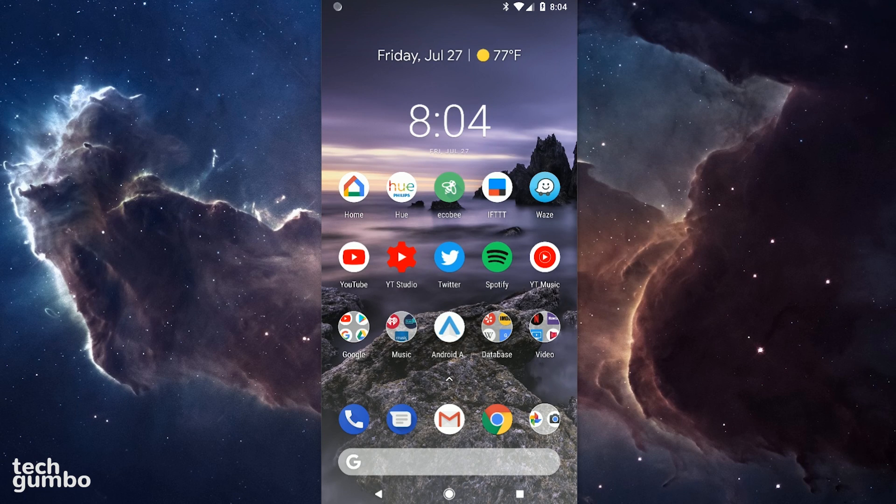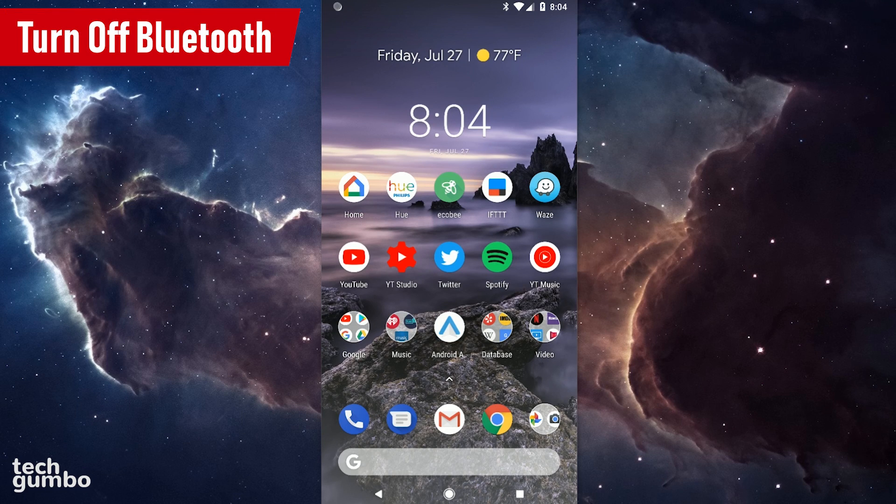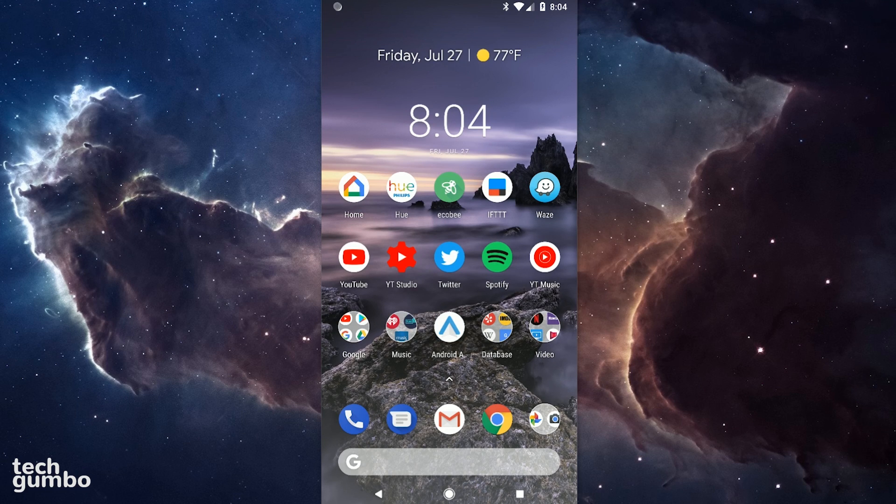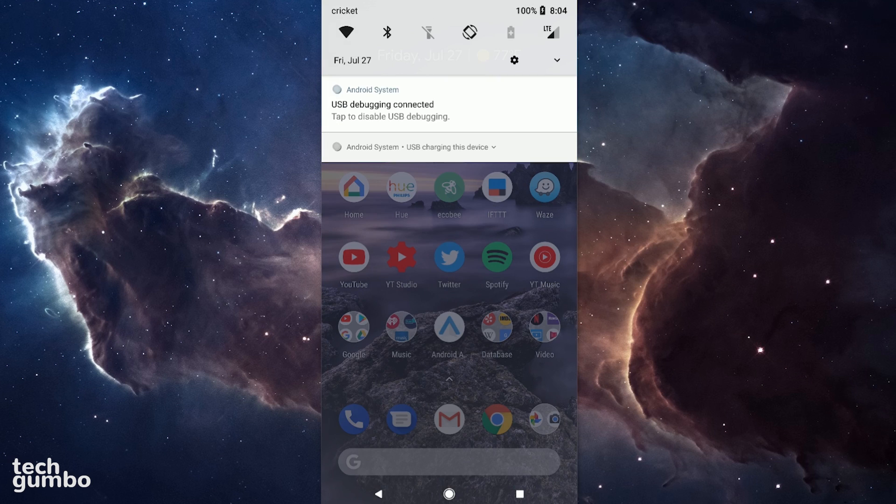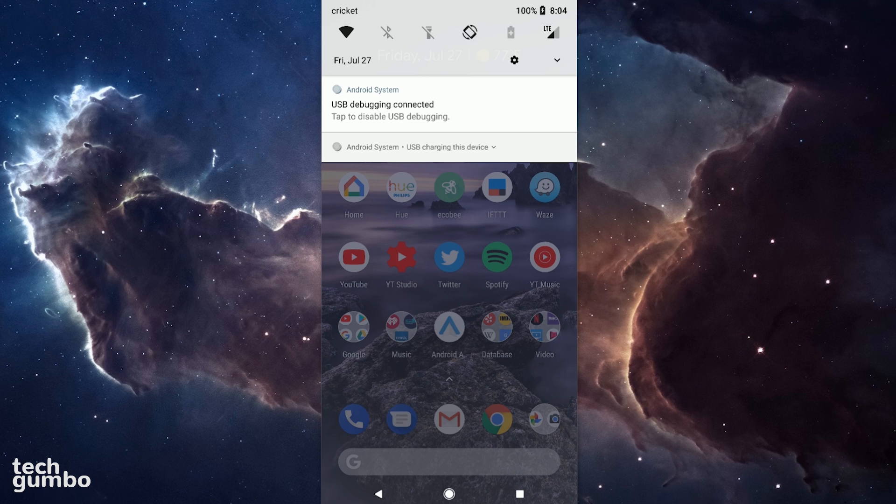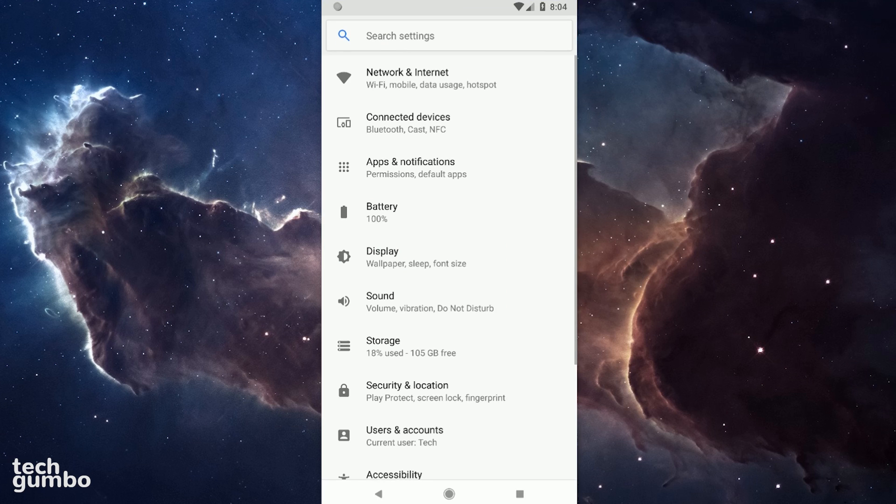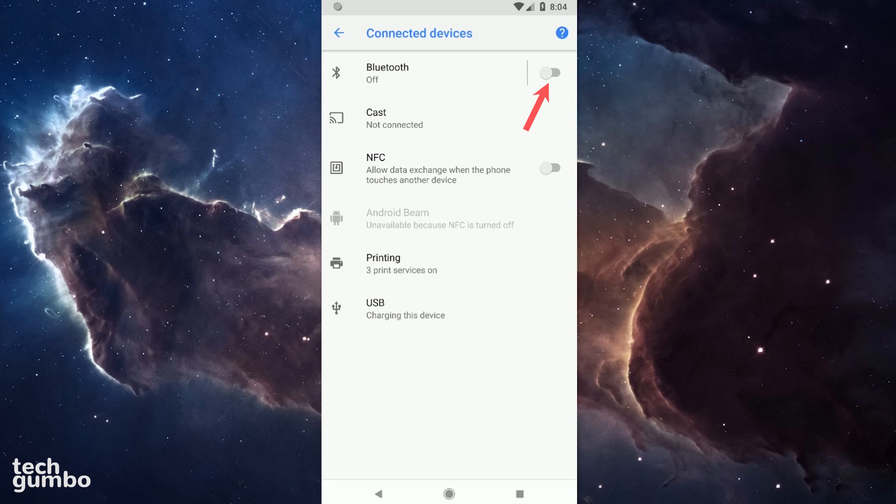When you're not using your Bluetooth, it's advisable to turn it off. You can do this by pulling down your notification tray. If Bluetooth is on, tap on the Bluetooth icon to turn it off. Or you can go into Settings, Connected Devices, and toggle Bluetooth on or off here.